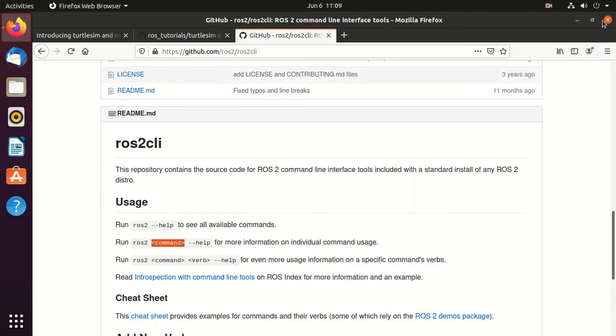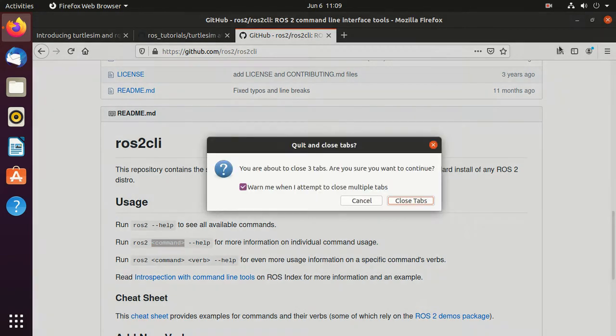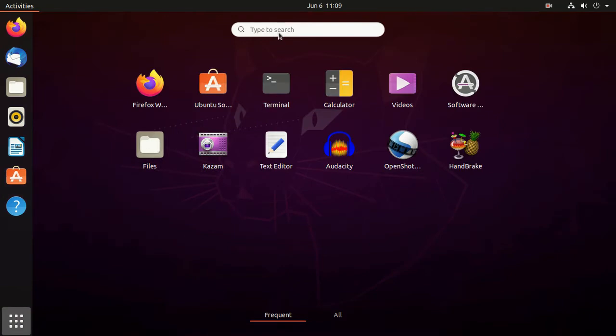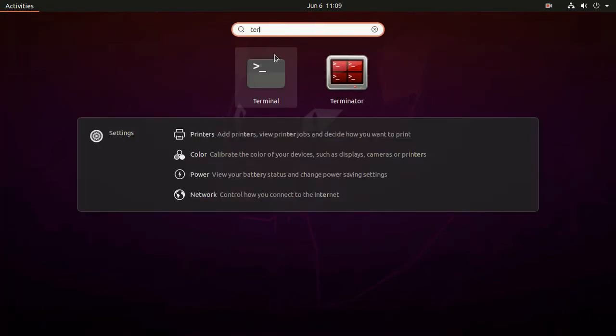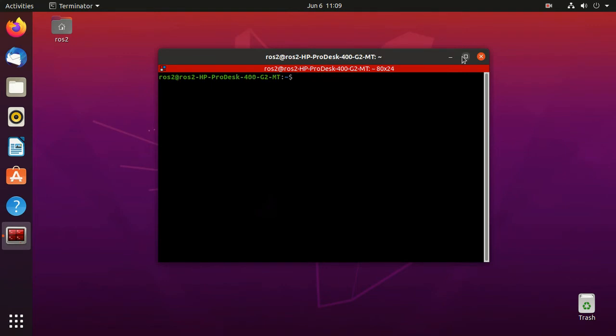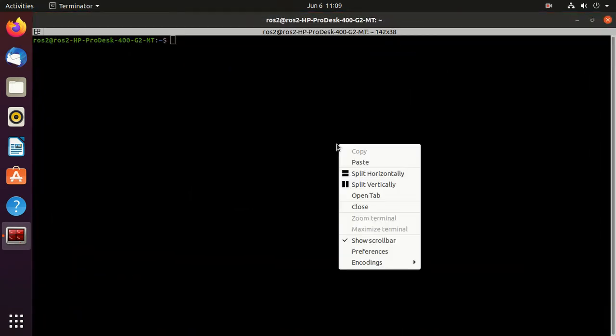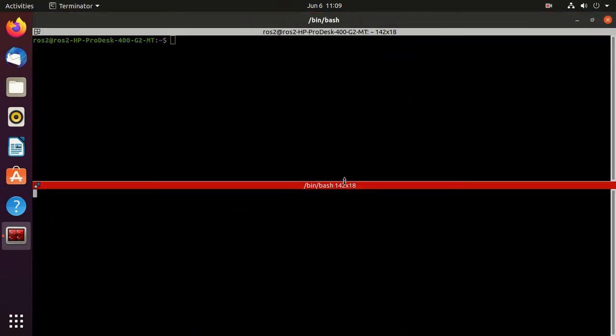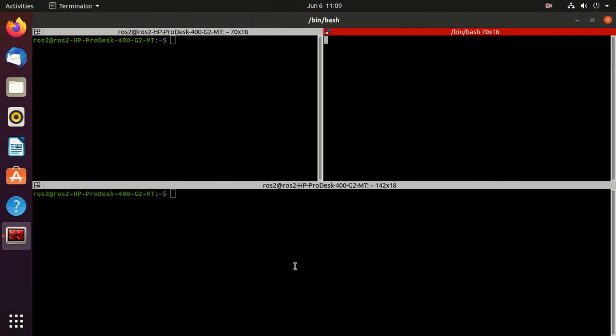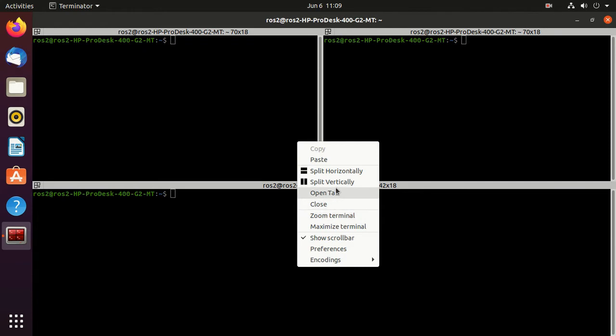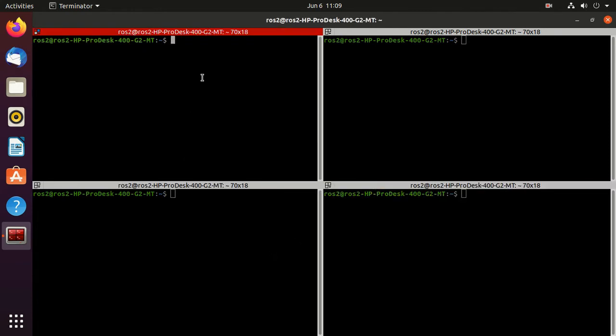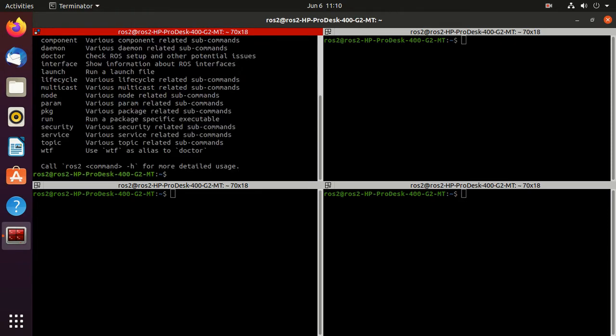Now close it and open the terminator. I will split this screen into some parts. Next, type ros2. Then type ros2 hyphen h. So this is the help window.